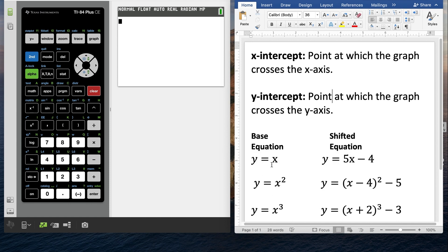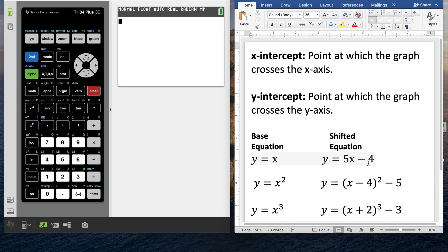As a beginning algebra one student, you're used to linear equations — so y equals x. You could have a slope in front of there, and you could have a y-intercept if it's in slope-intercept form, such as y equals 5x minus 4. That would be slope-intercept form of a linear equation.